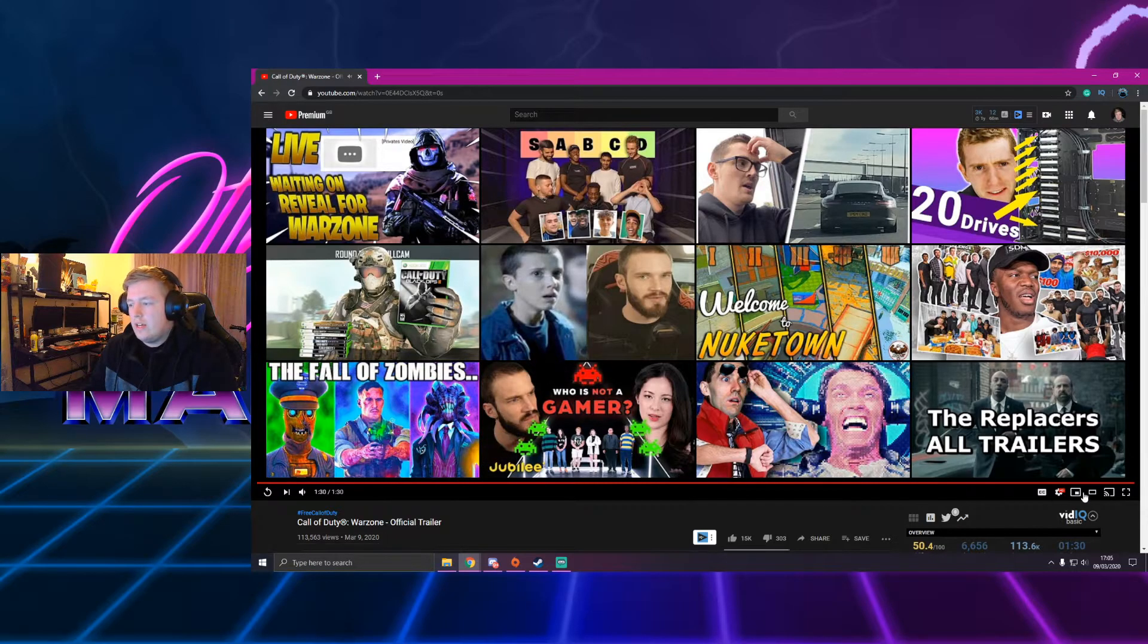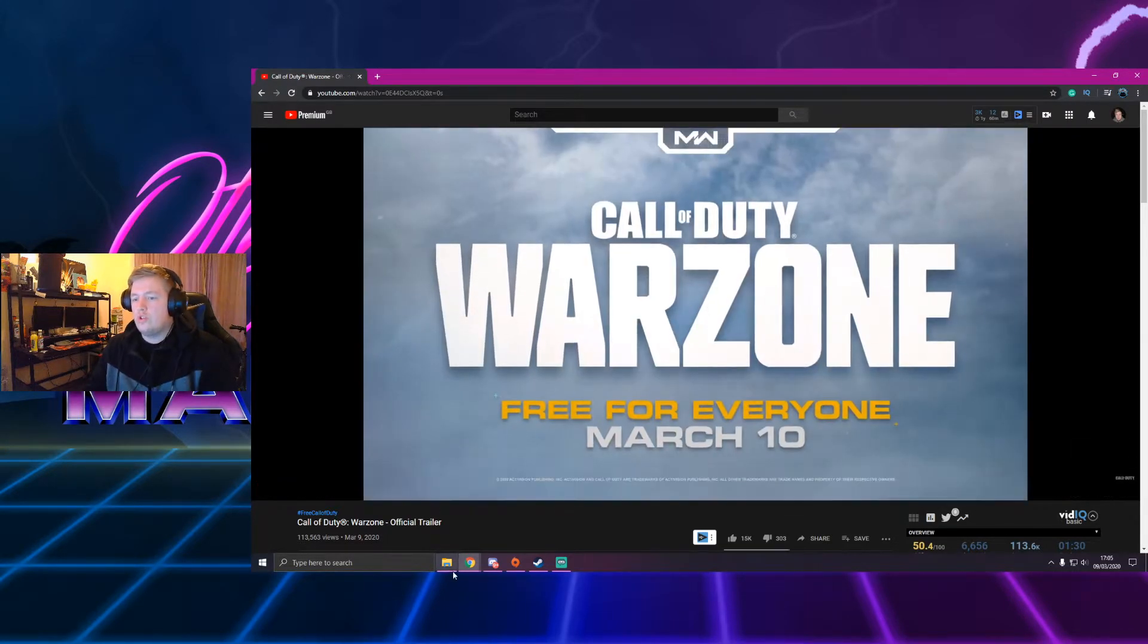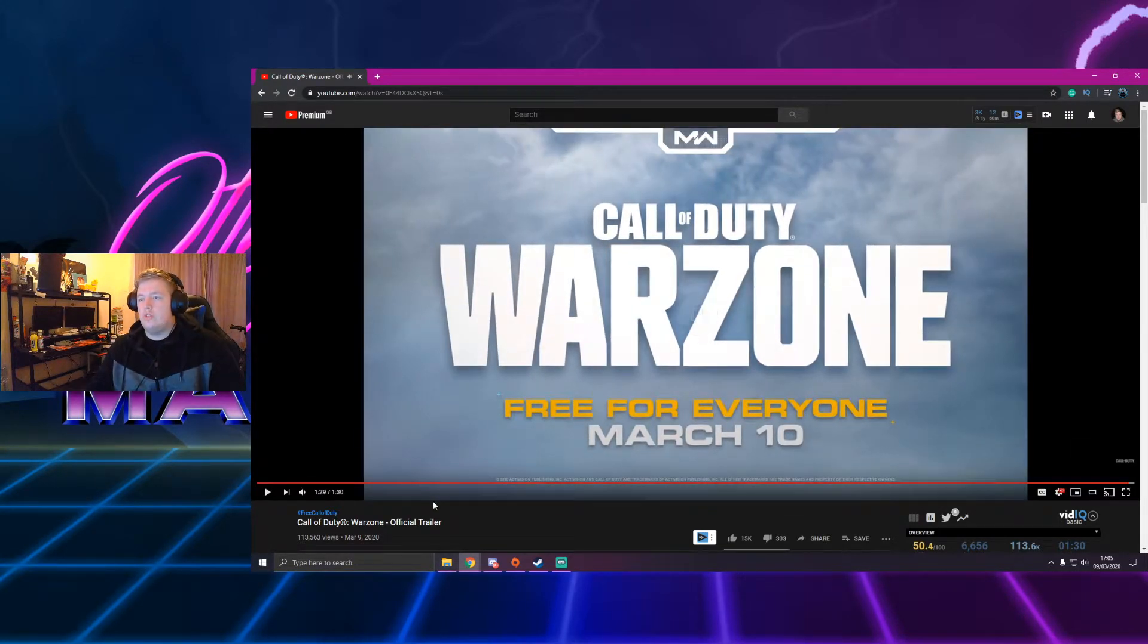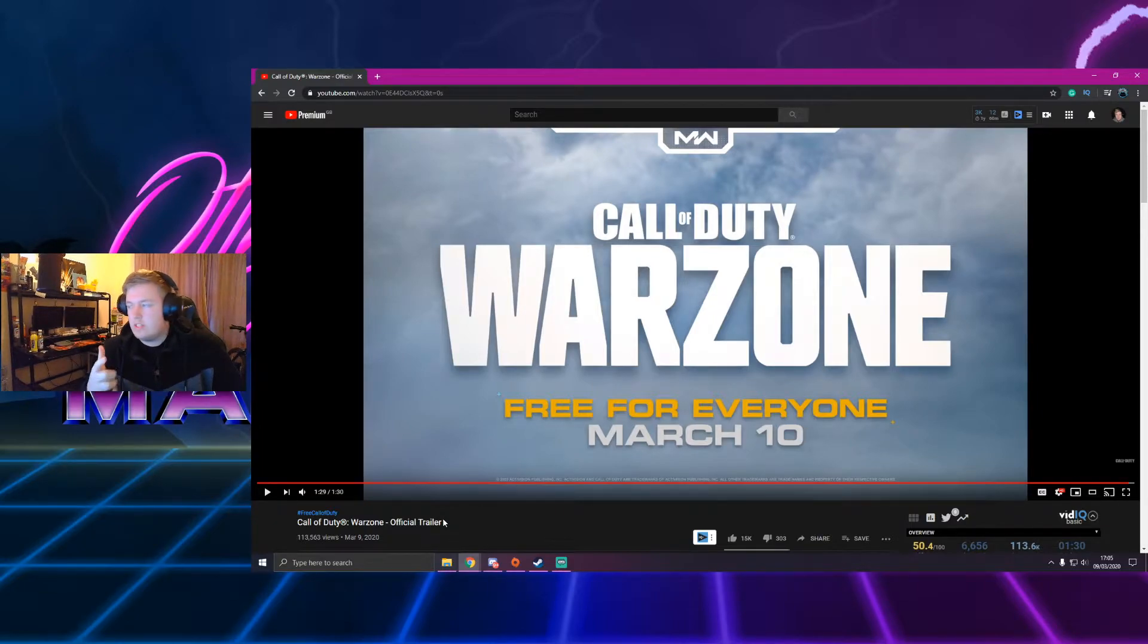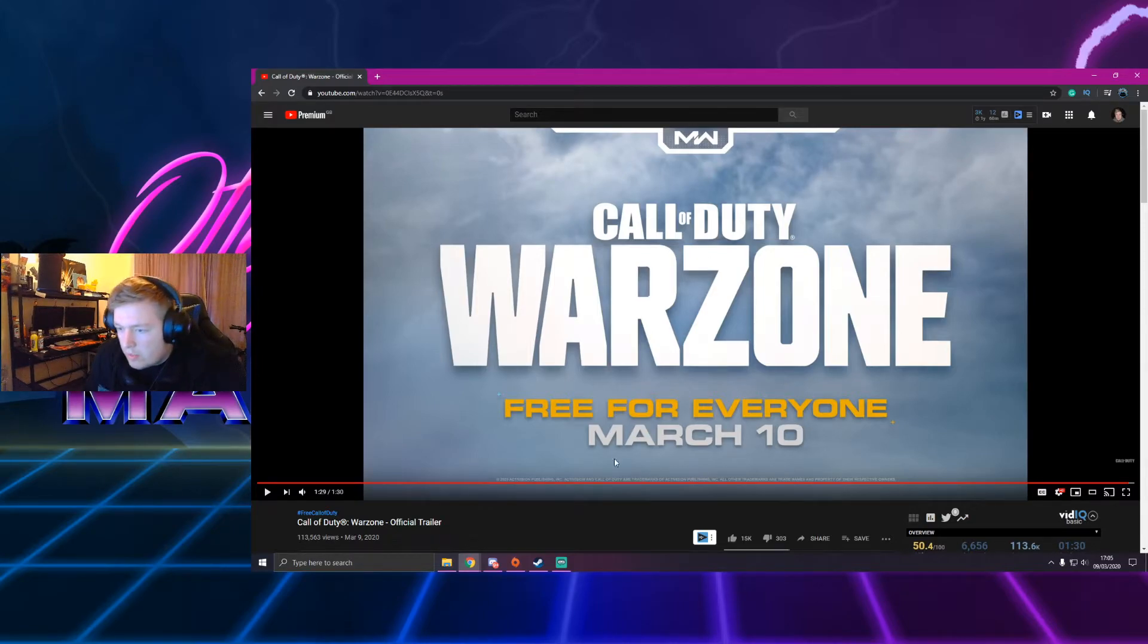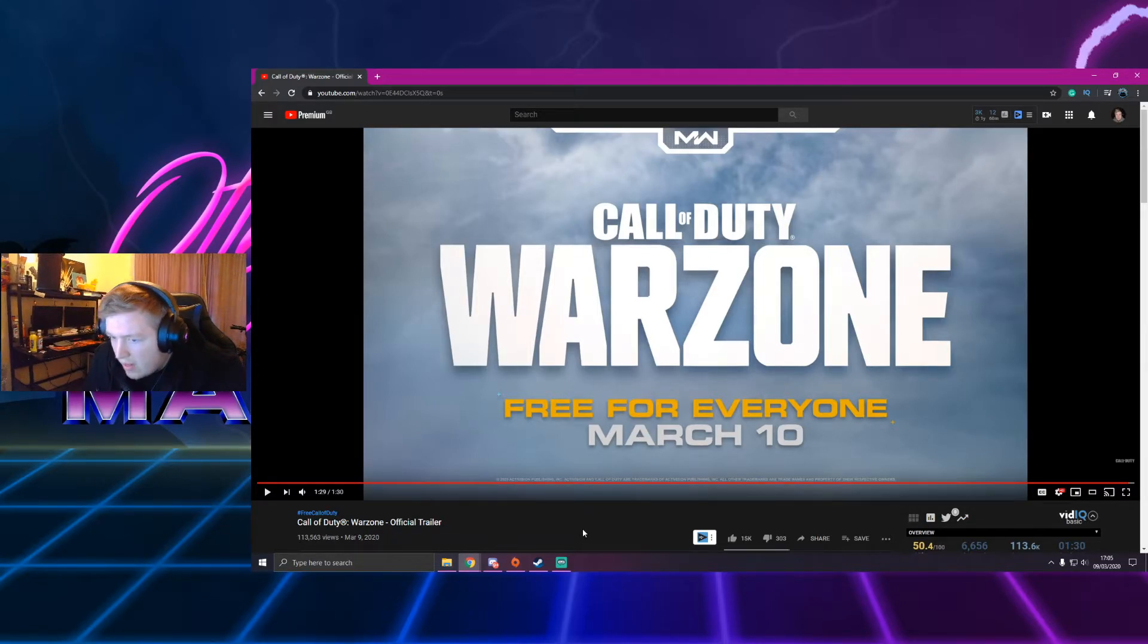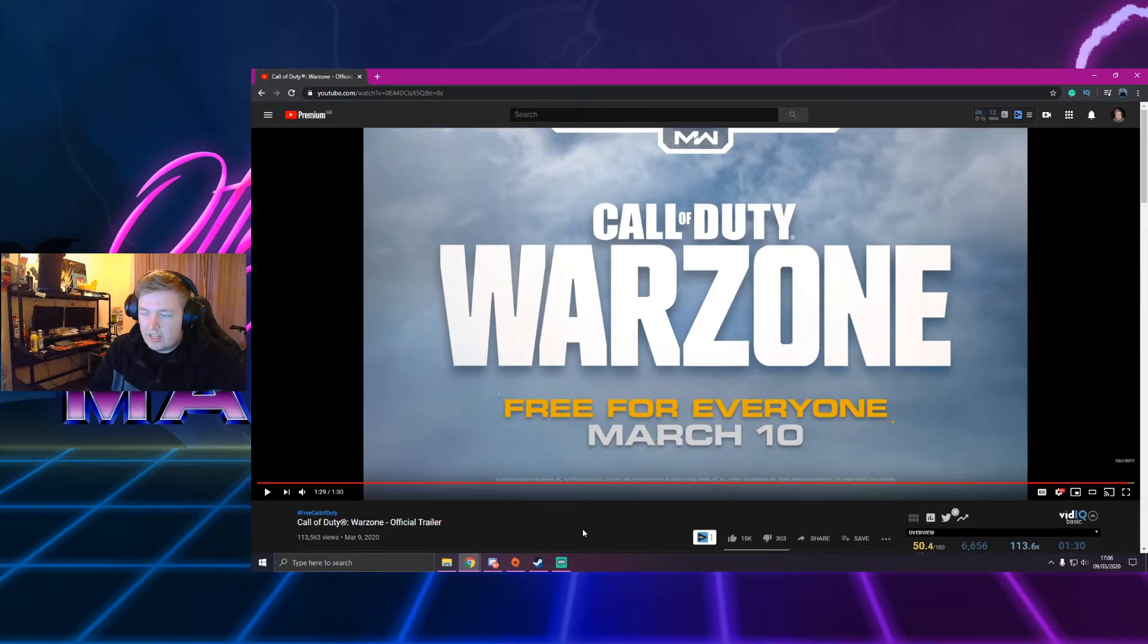So, it looks like it's just called Call of Duty Warzone. Which is interesting. It's not... Obviously that Modern Warfare title's up here at the top, which is fair enough. But yeah, it's Call of Duty Warzone. Which is actually sick.